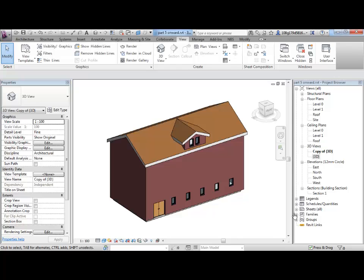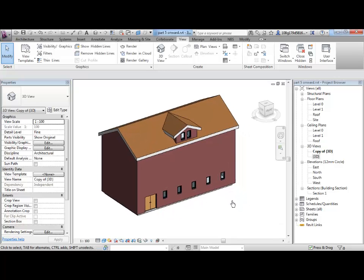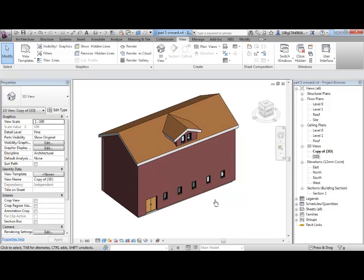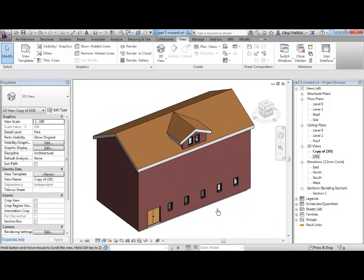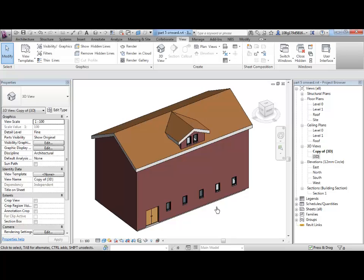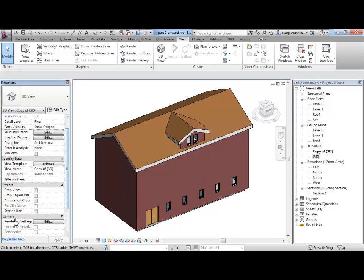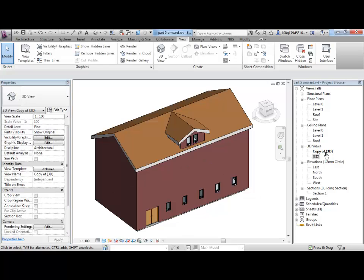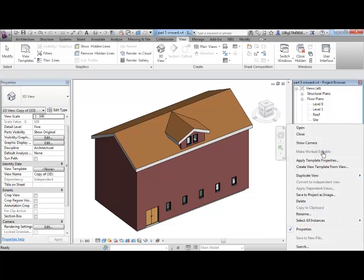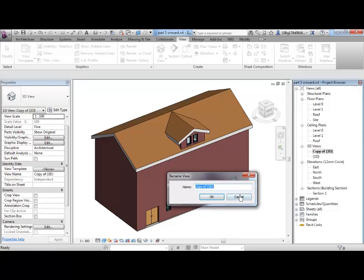Okay, one of the working methodologies I like to use is down in the properties there is this thing called the section box and I find it very useful and we'll have a look at what that is. So, best practice would be to give my 3D view a useful name. I can right click on that 3D view, rename it and call it 3D section box just for my own reference.